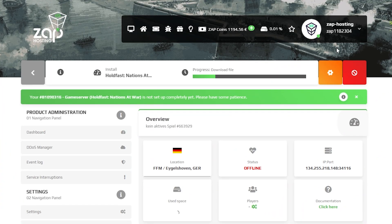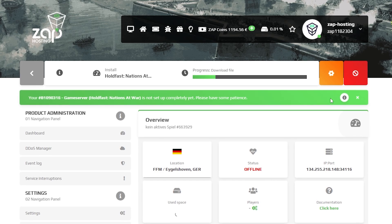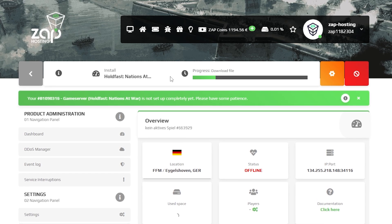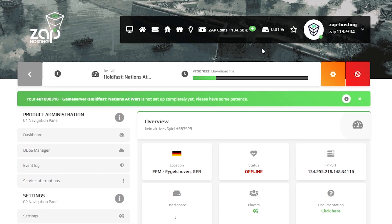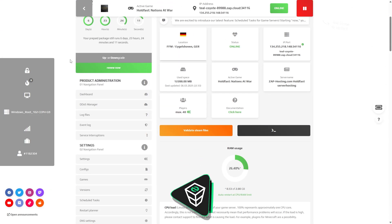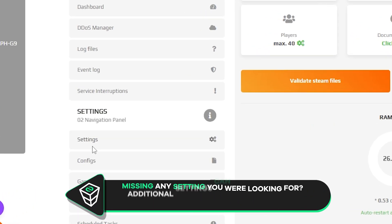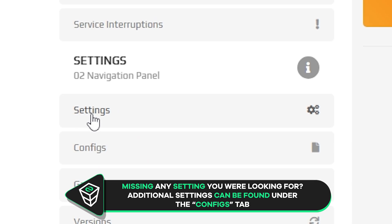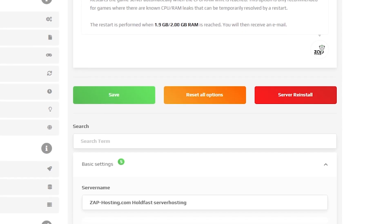Now, open your server on our web interface and wait for the server files to finish downloading. After the installation is completed, navigate to the settings tab, which can be found right here on the left.